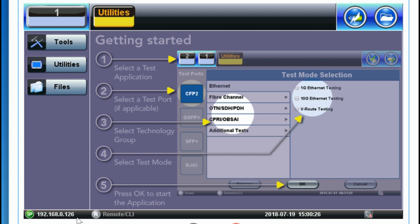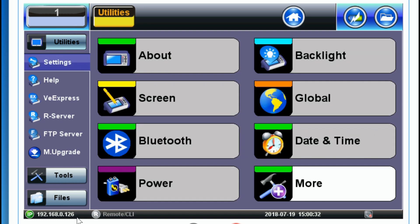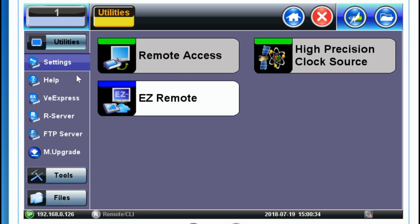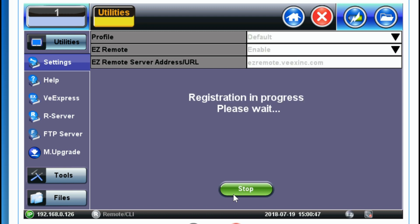The next step is to go to Utilities, Settings, More, and access the EZ Remote icon. Click on the EZ Remote icon and it will open up the EZ Remote connection screen. Simply hit Apply and the test set will automatically register to the EZ Remote server maintained by VX.